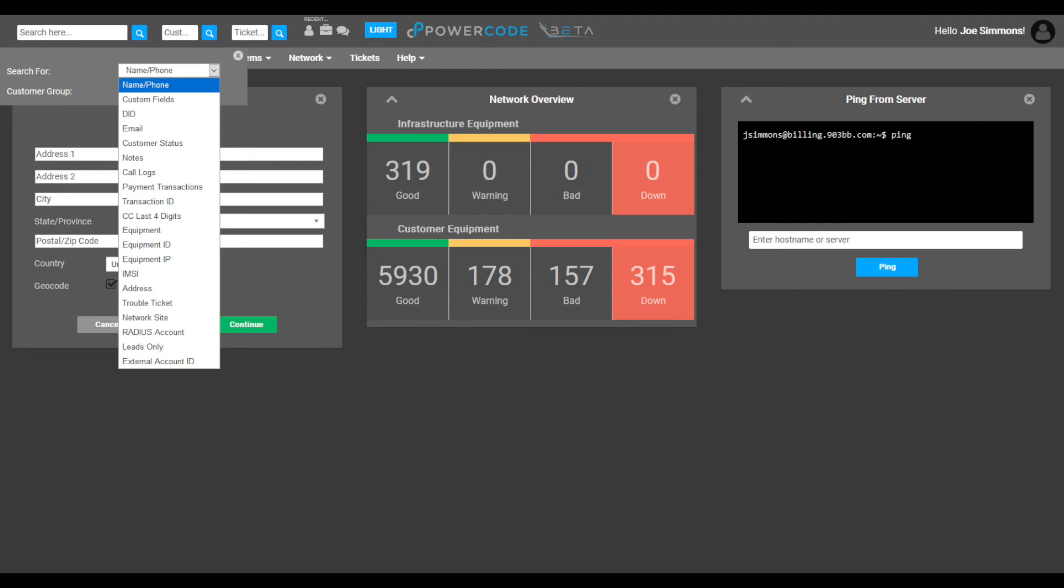customer status, address, and trouble ticket, to name just a few. As you can see by default, the name phone number filter is selected. This allows you to quickly search for a customer profile when needed.